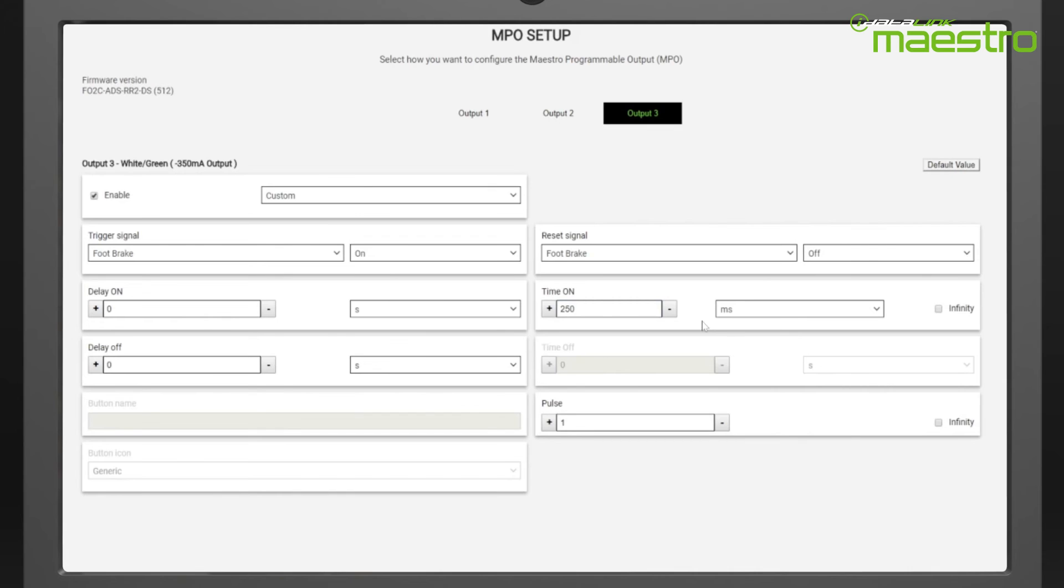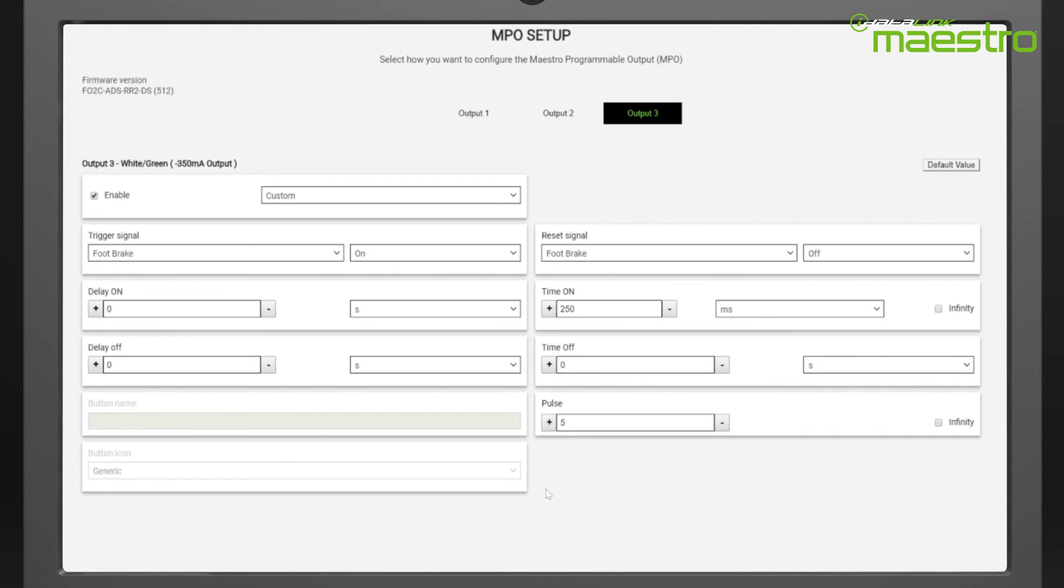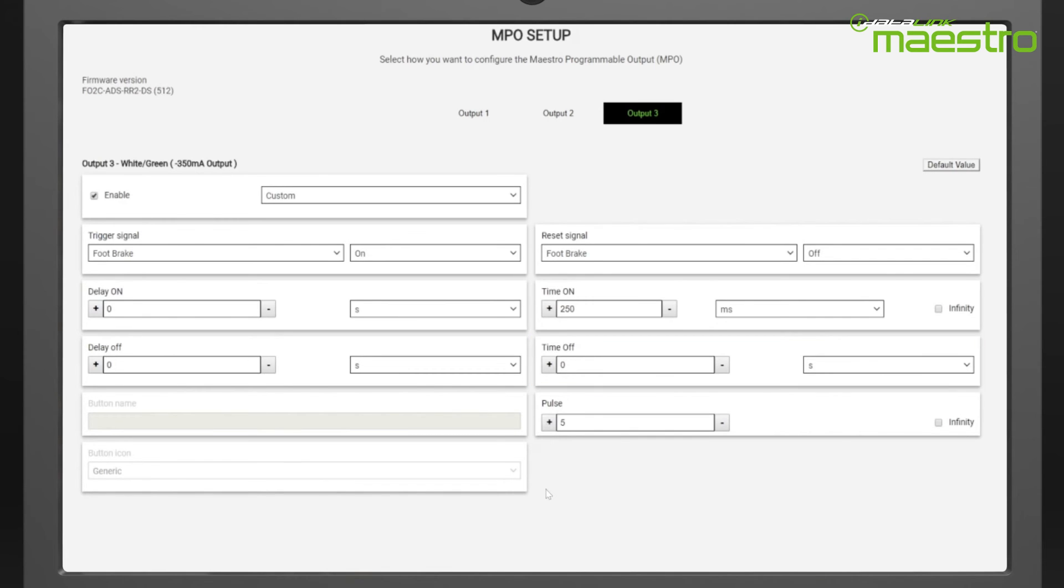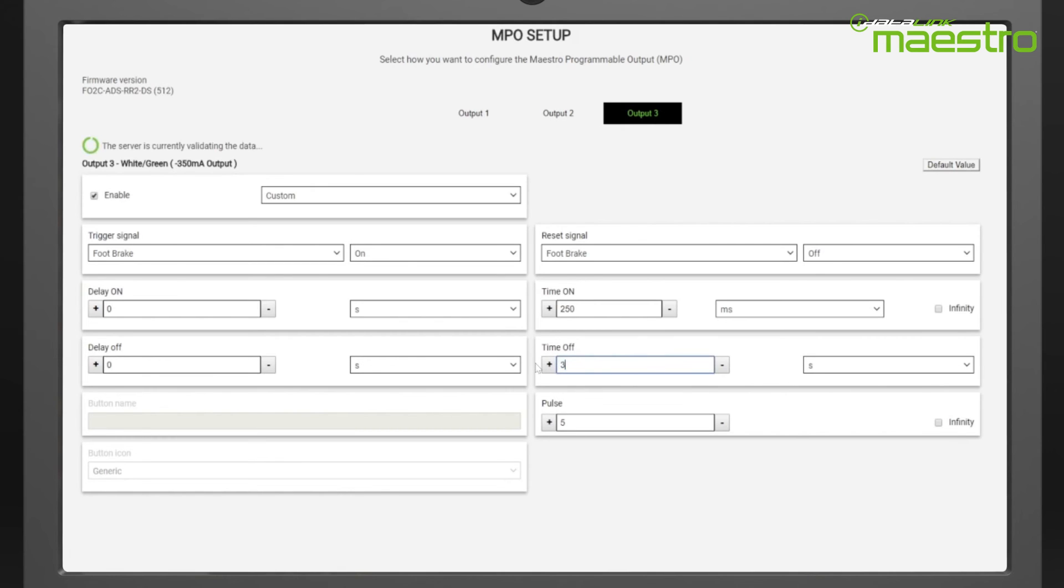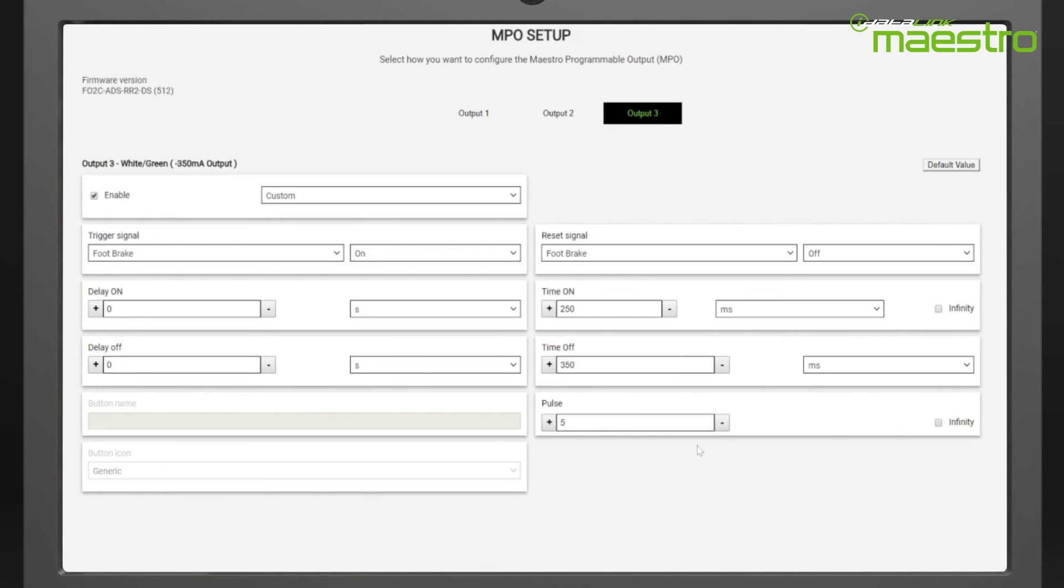Next, we need to specify the number of pulses we want. In this example, we will increase the number to five. Because we now have more than one pulse, the time off box becomes active and we will need to tell the Maestro RR2 how much time we want in between pulses. The time off determines when the relay is not active, which reconnects the brake light so it is on. We want this to be fast as well, but visible, so we choose 350 and change the seconds to milliseconds. A delay off could be specified but is not applicable in this example.